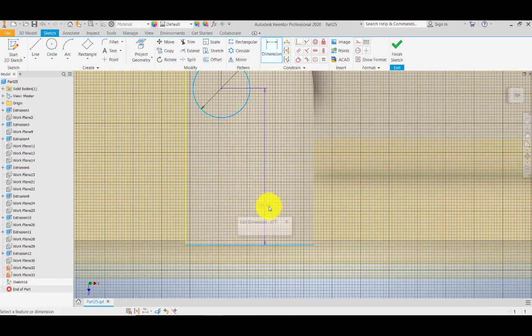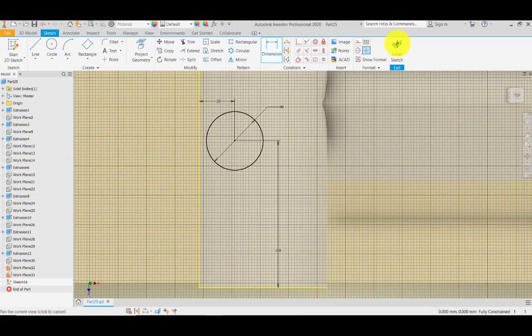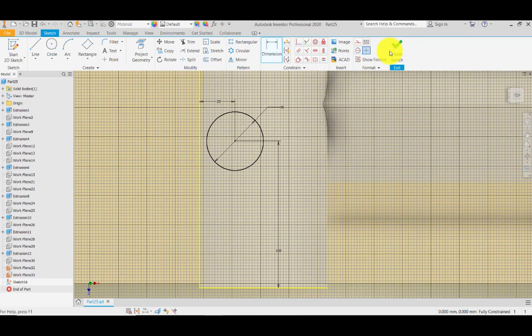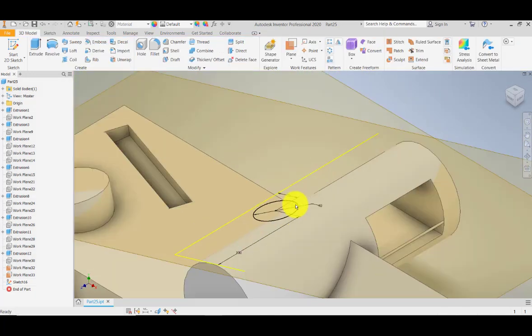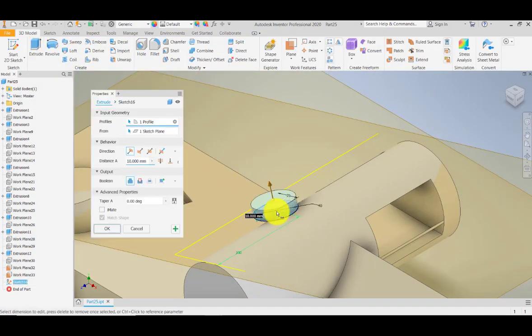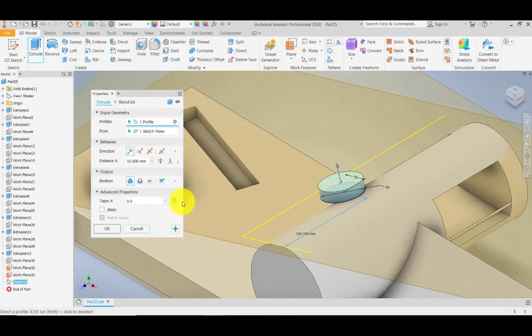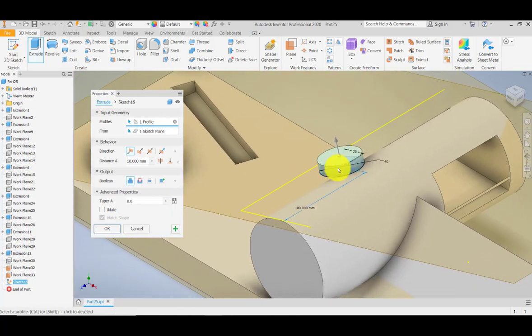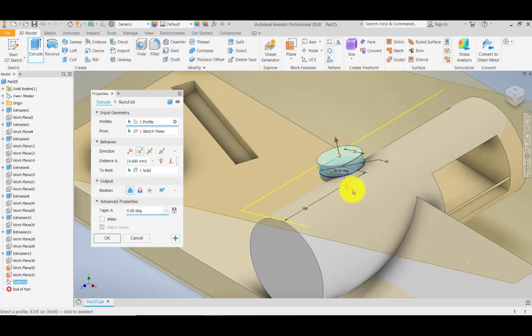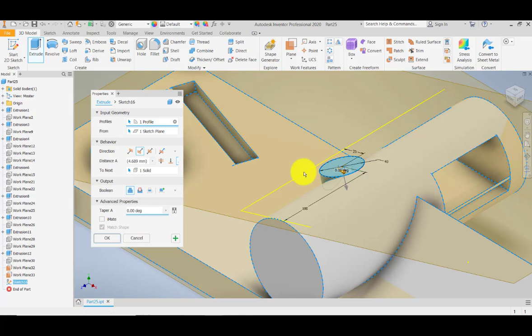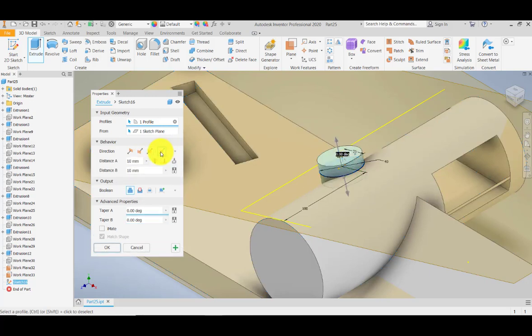I'm going to finish my sketch and extrude that surface. Let's try to give it extrusion in two directions, touching those surfaces. And we're done.